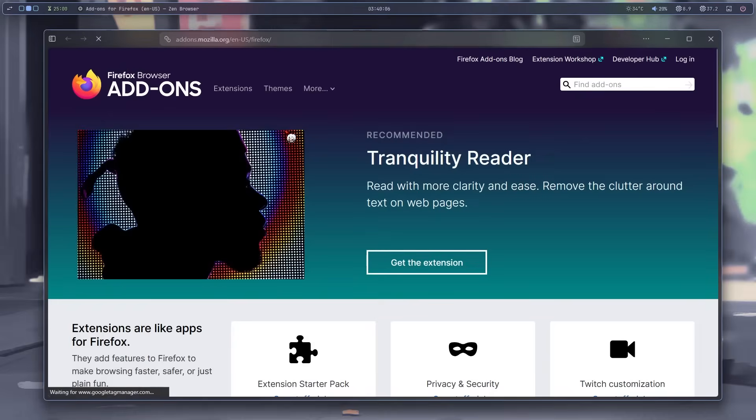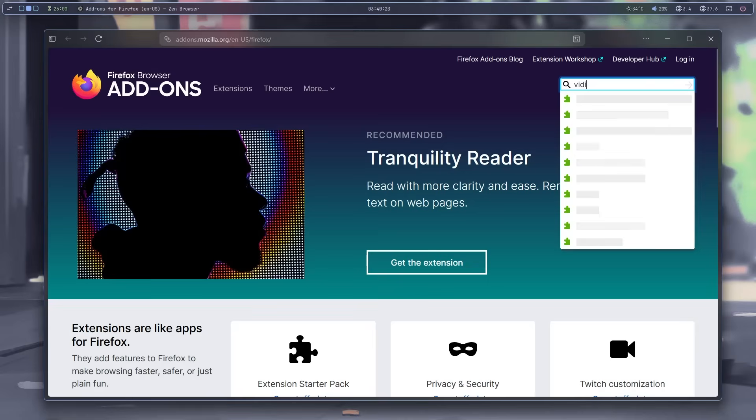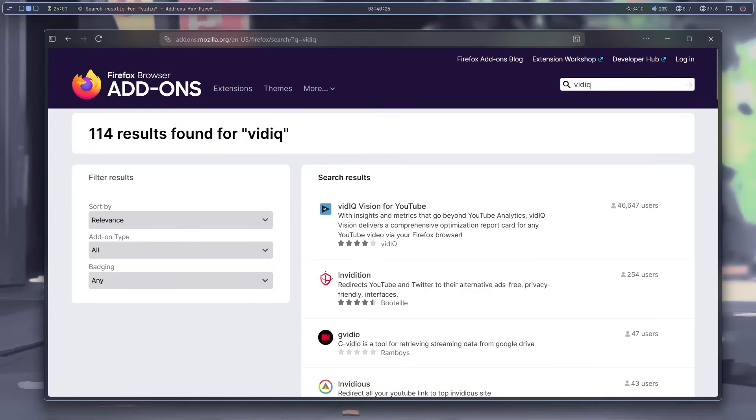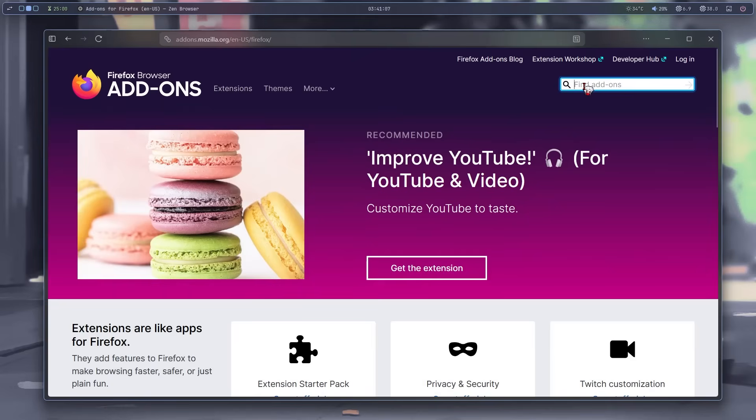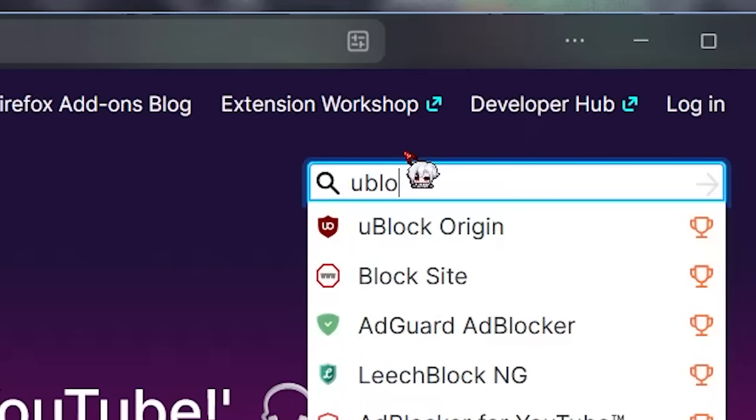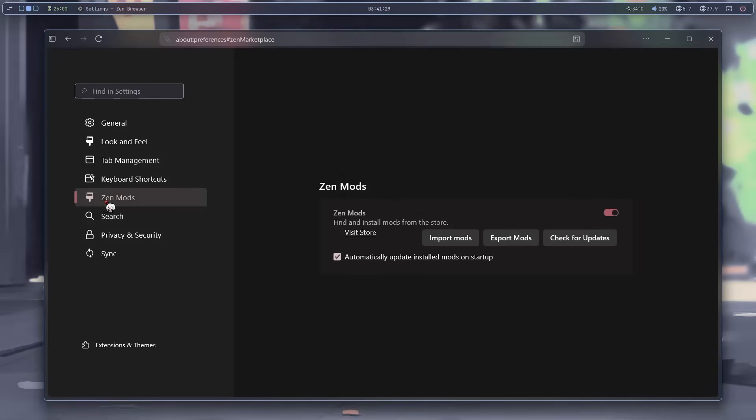I think we can install extensions from here. Firefox has its own repository for extensions, I see. Let's see if it has the ones I use. And yeah, it actually does. Almost all of them. But I might need an ad blocker. Let's see. uBlock Origin. Yep, it's here. Great.